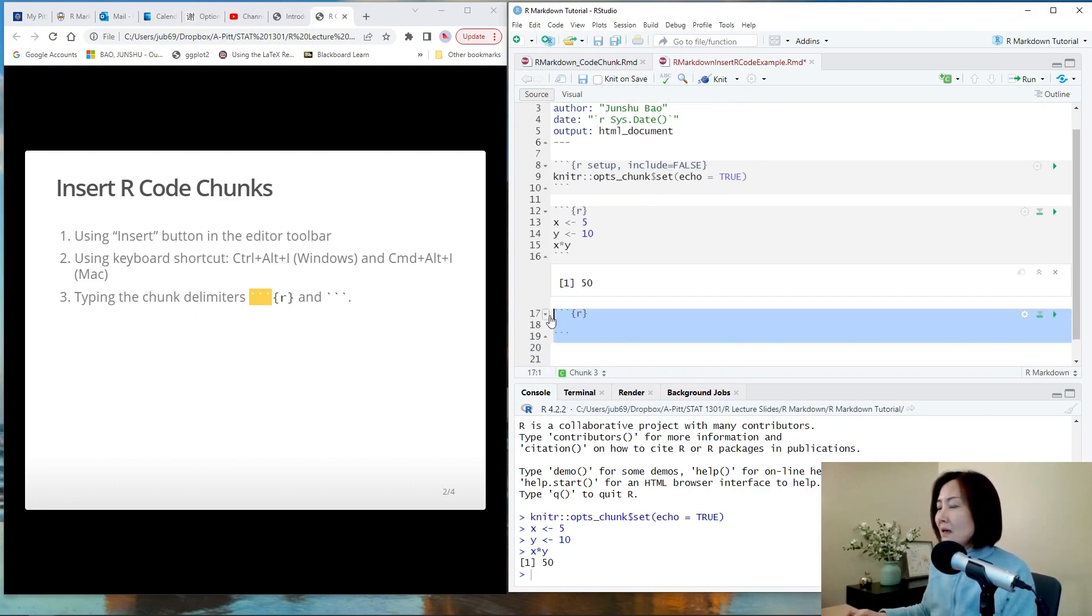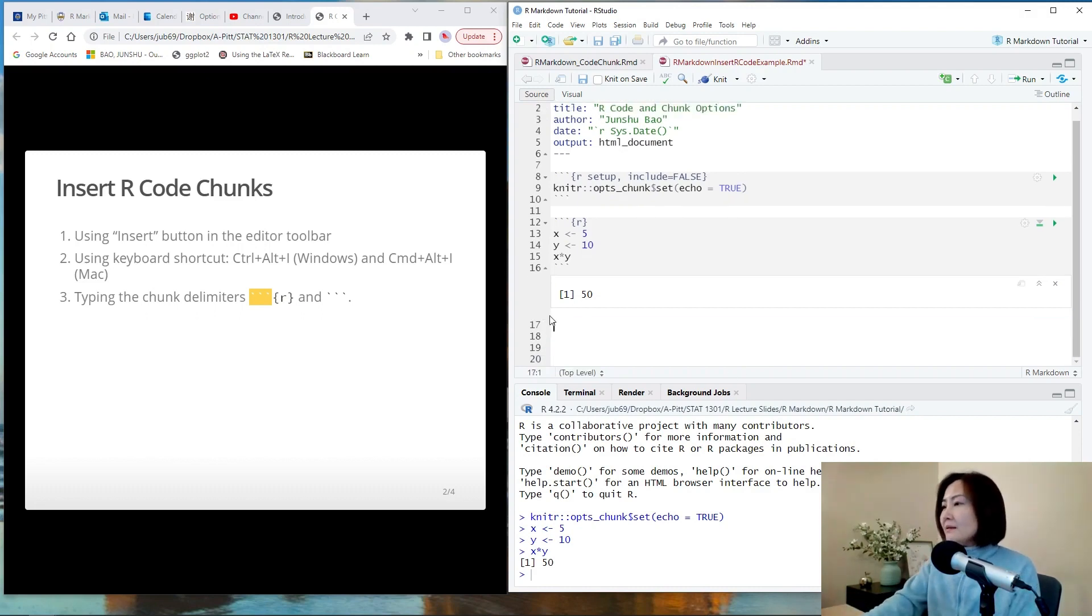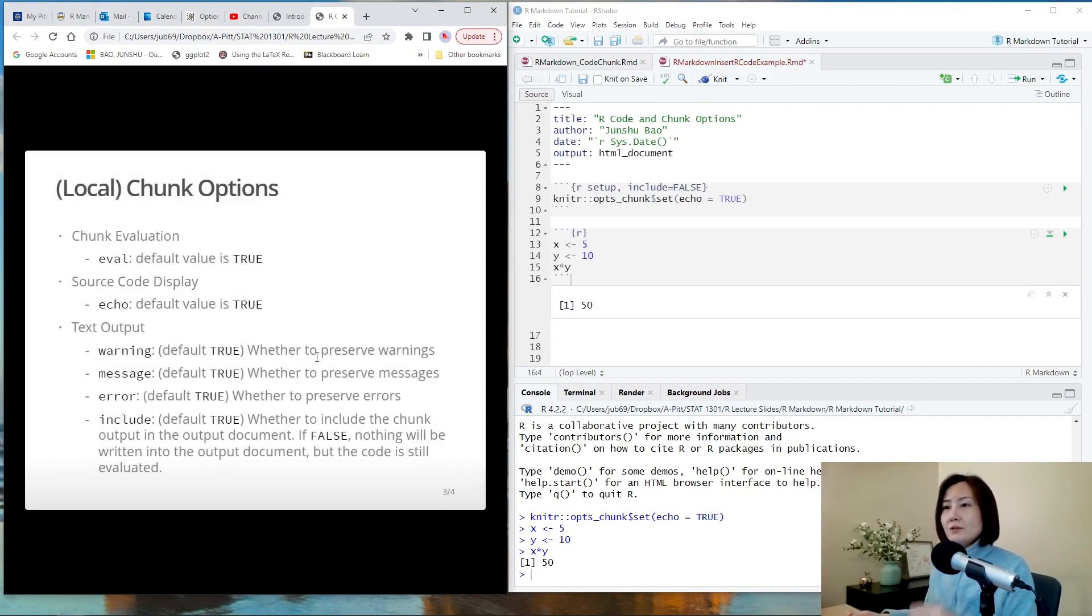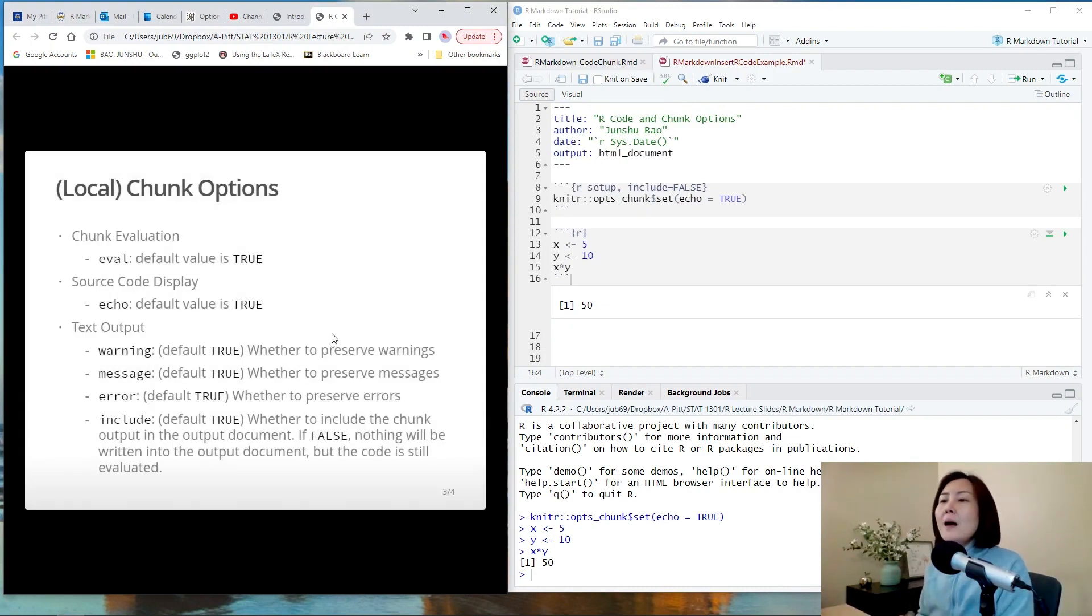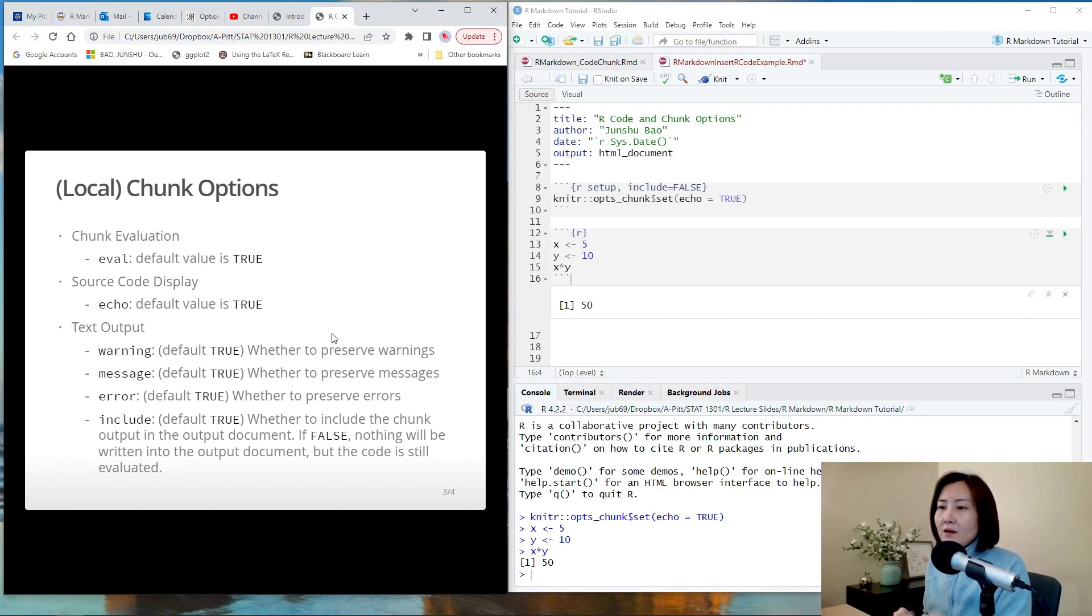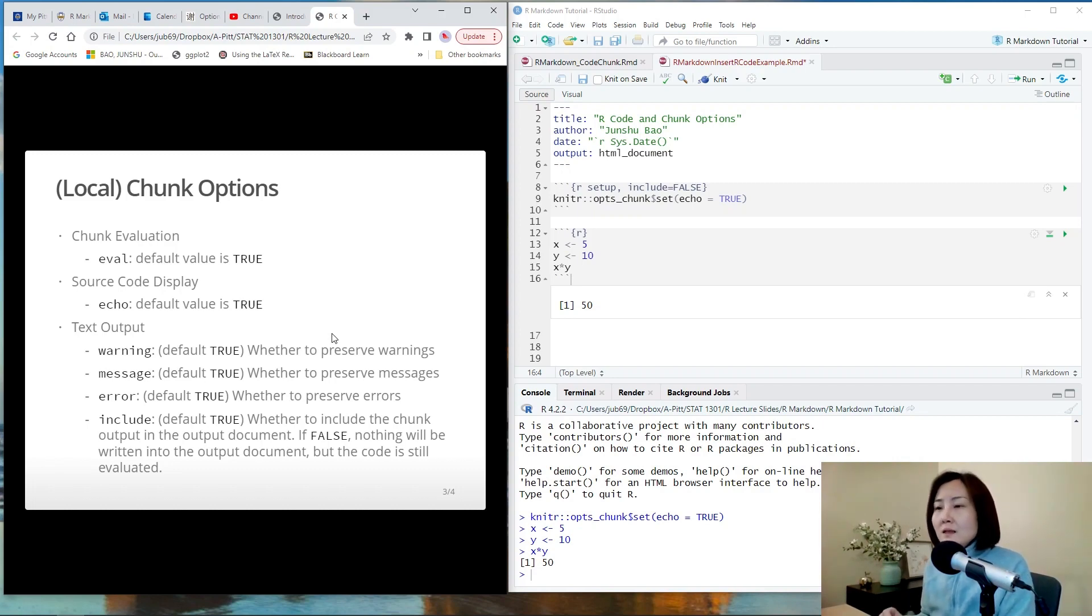Now let's talk about chunk options. There are actually many more options than this list, but I think these are the most important ones that everyone needs to know. So let's talk about them.